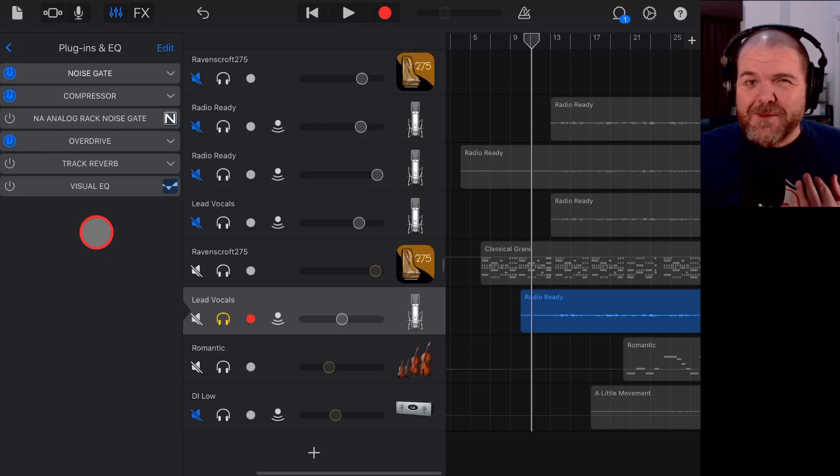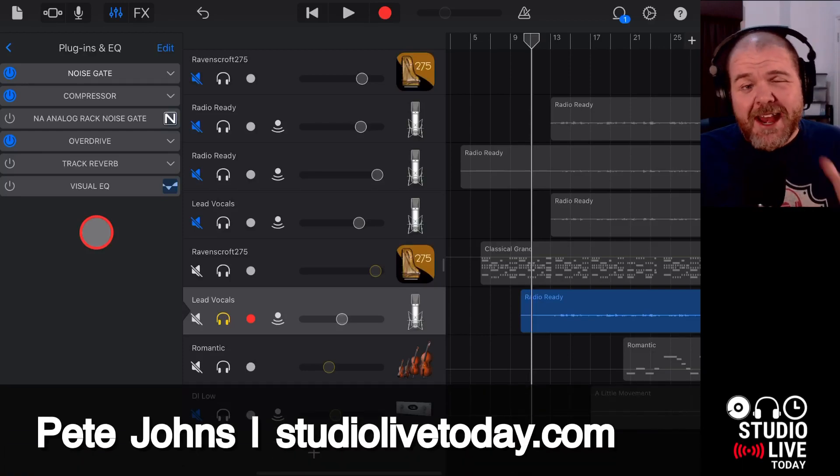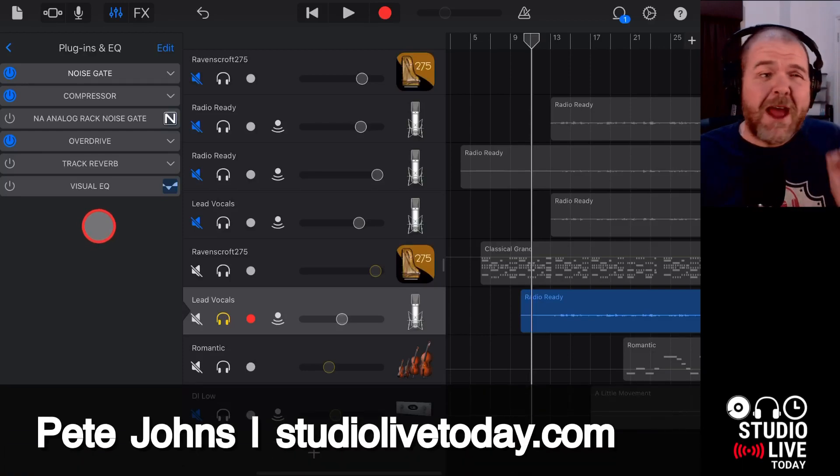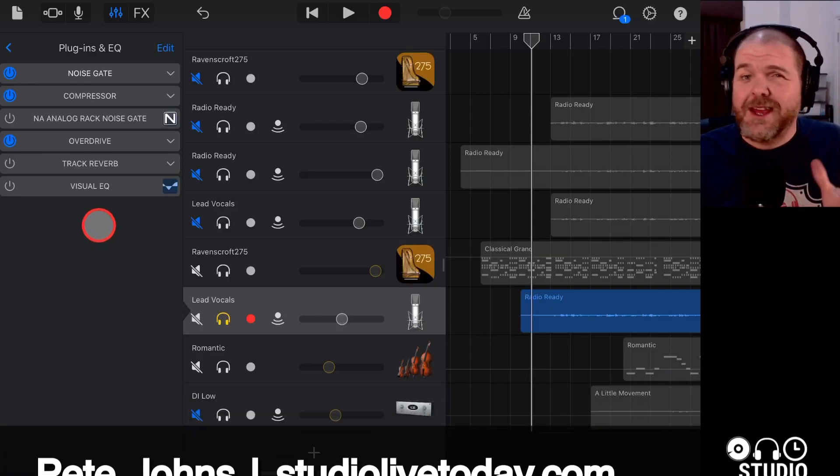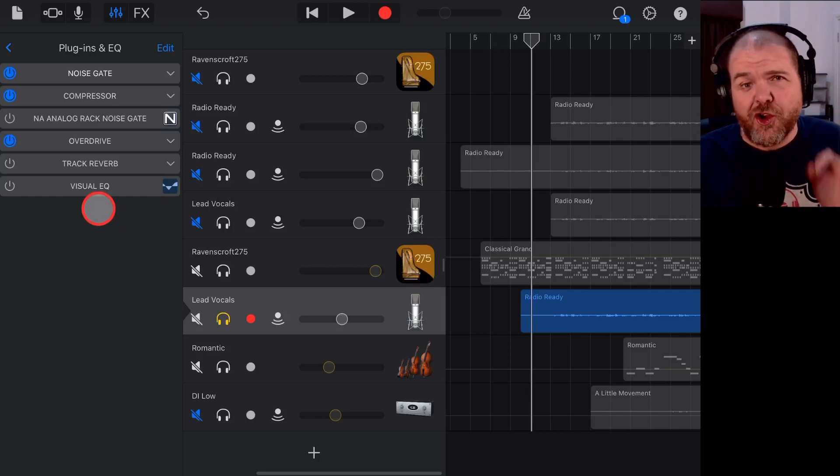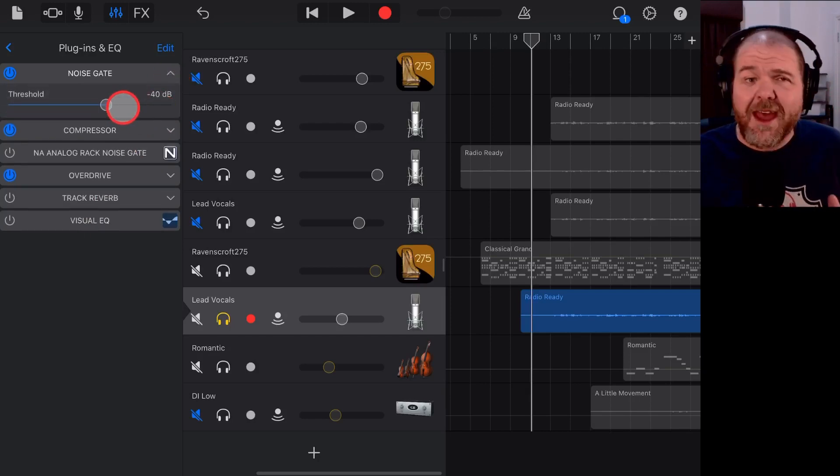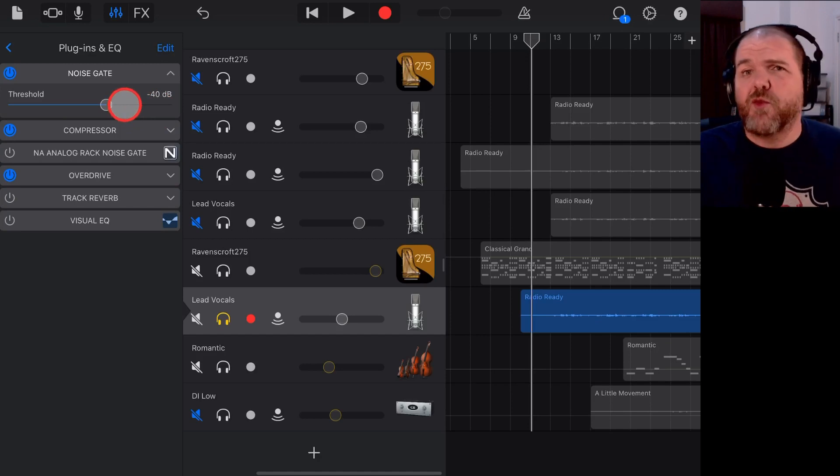Hi, my name is Pete, and welcome to Studio Live today. Now, unwanted background noise, hiss, hum, mouth sounds, these are all things you don't want in your final tracks.